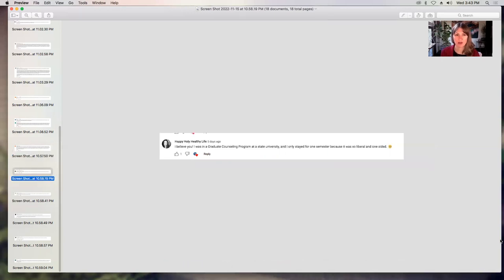Happy Holly Healthy Life says, I believe you. I was in a graduate counseling program at a state university and I only stayed one semester because it was so liberal and one-sided. Thank you, Holly, for that comment.